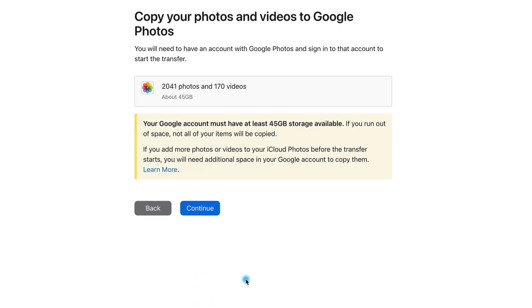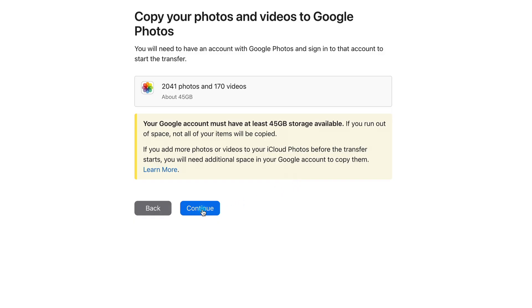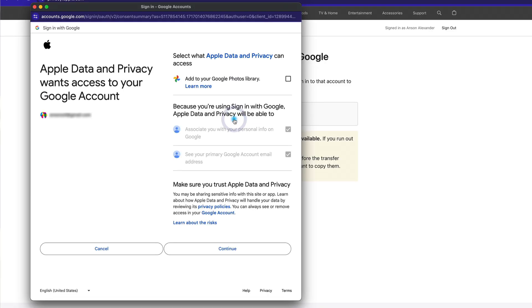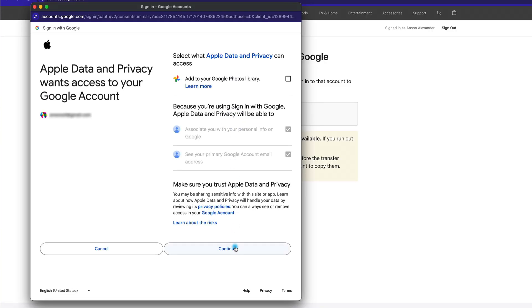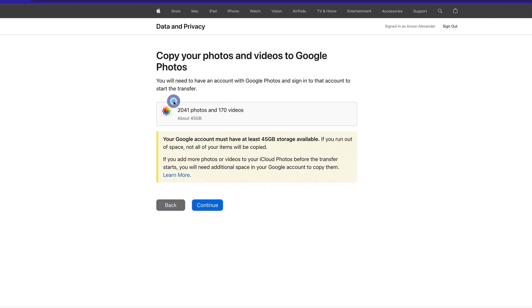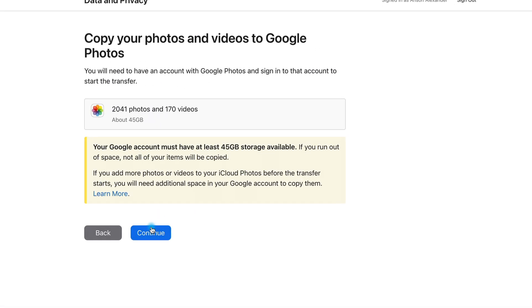After clicking continue, Apple reminds you to make sure your Google account has enough space, so just click continue again. Then you need to log in or select the Google account that you'd like to transfer the photos to. You'll need to give Apple access to some of your Google account data and then review one last confirmation regarding the transfer that you're about to start.